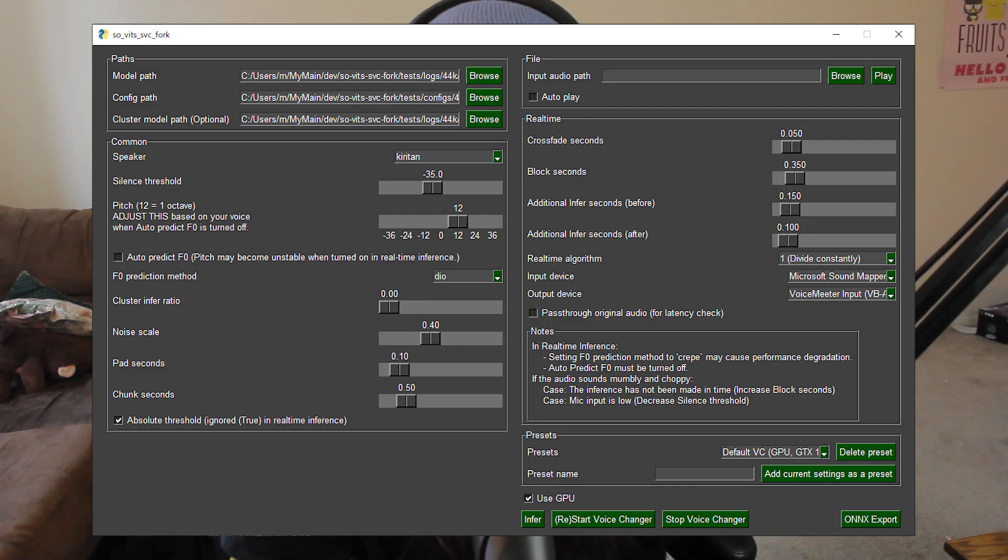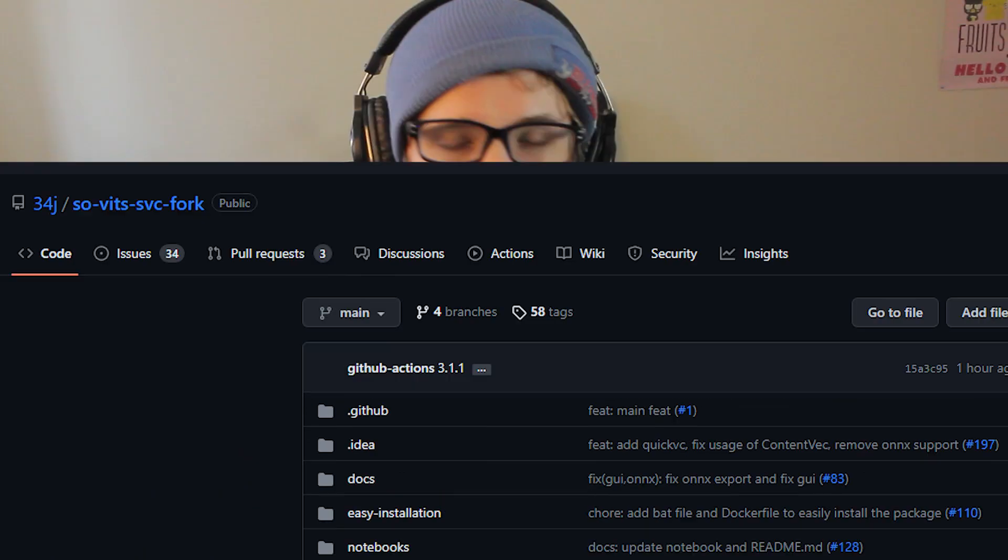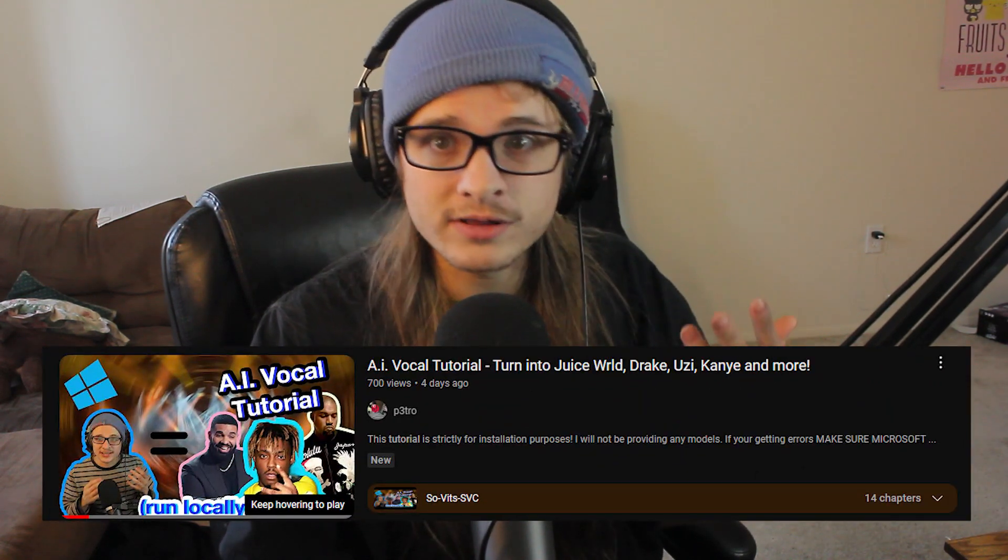Hello world! In today's video we will be troubleshooting the local installation of Sovits SVC, and specifically the 34J fork, which I recently released a tutorial on how to install and run locally. Some people were having a few issues with the installation and getting it running properly, so I just wanted to make a quick troubleshooting video.